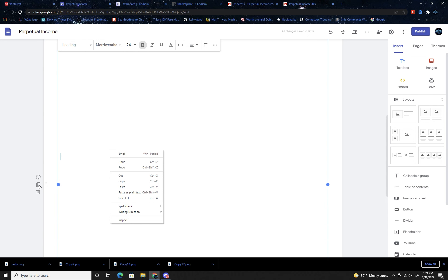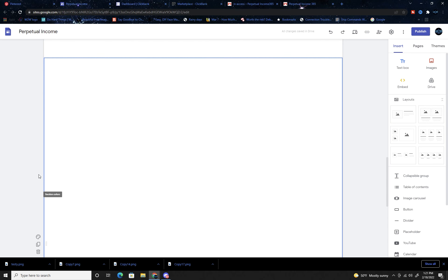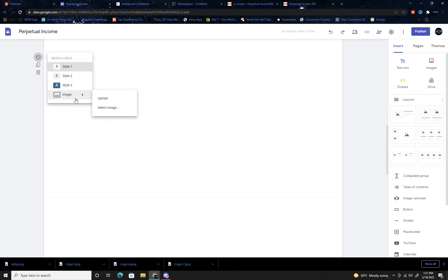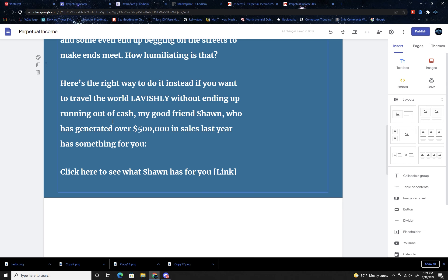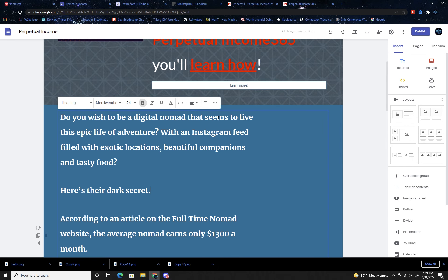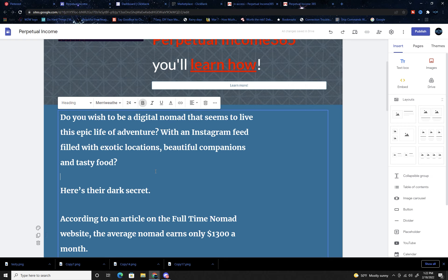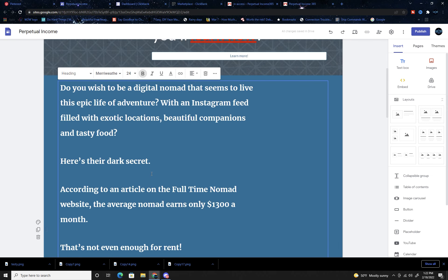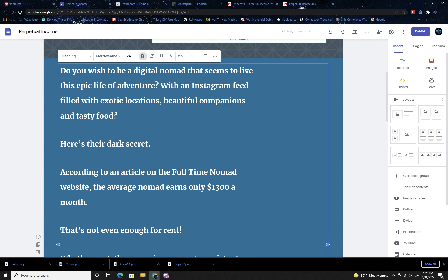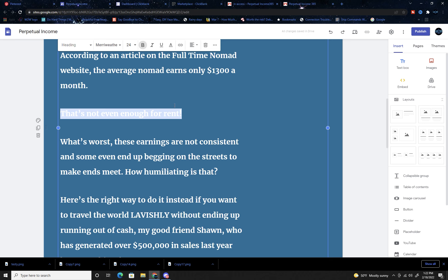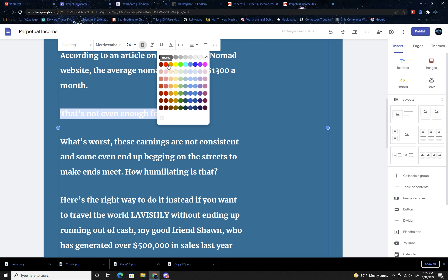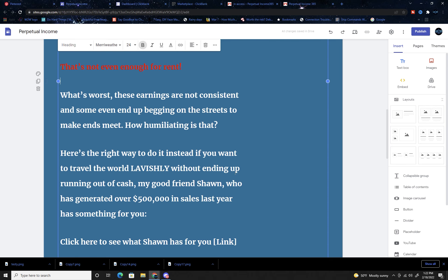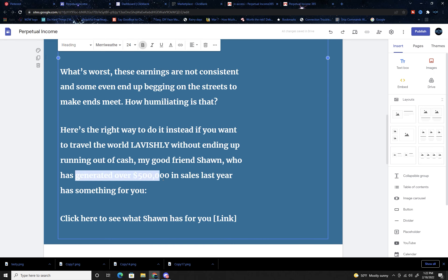I should have changed the background. Do you wish to be a digital nomad that seems to live this epic life of adventure with an Instagram feed filled with exotic locations? According to an article... we're going to emphasize a little bit of this by changing the color. Remember you want to stay color coordinated with the landing page. Generate over $500,000 in sales - make that red.